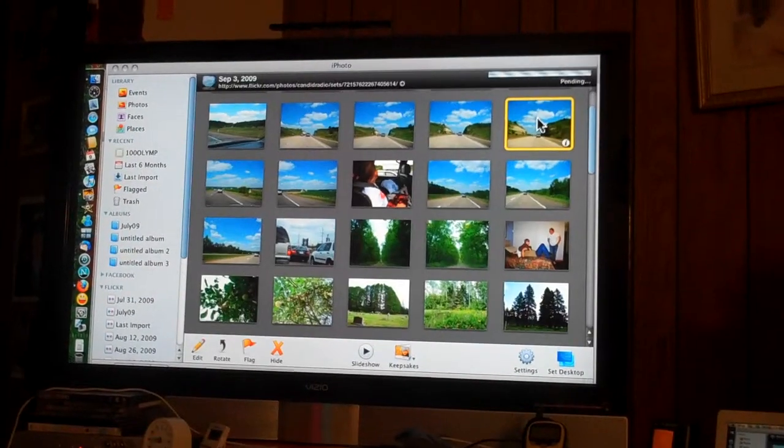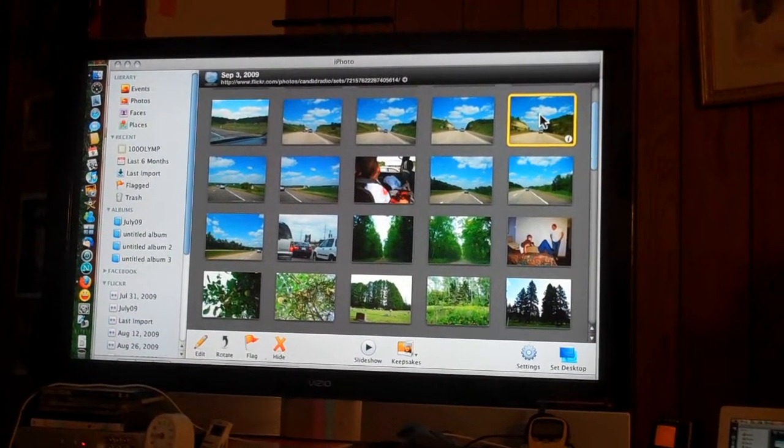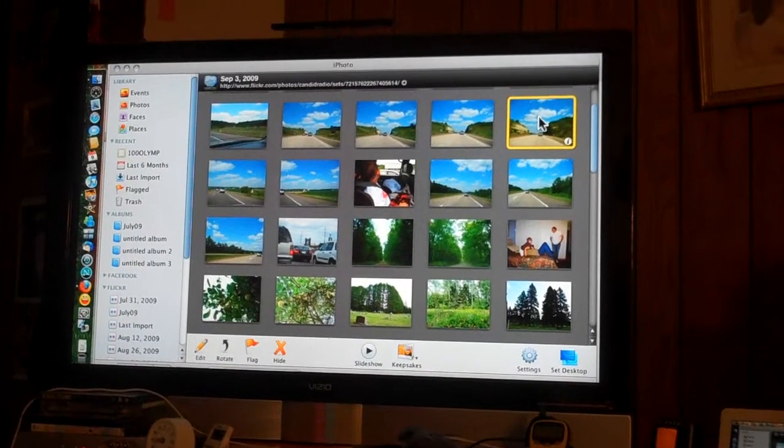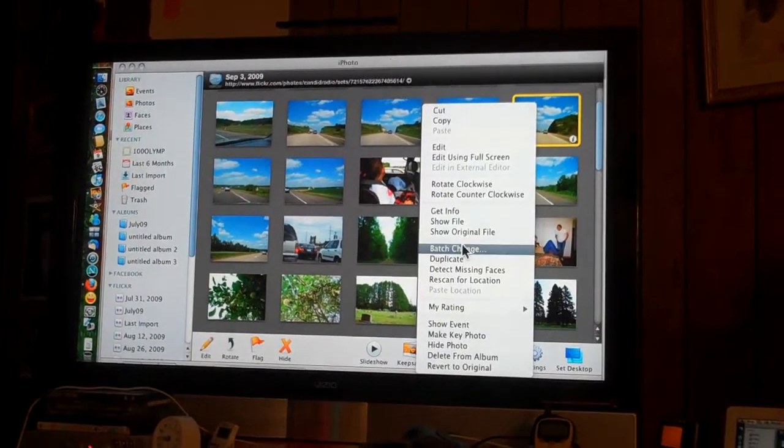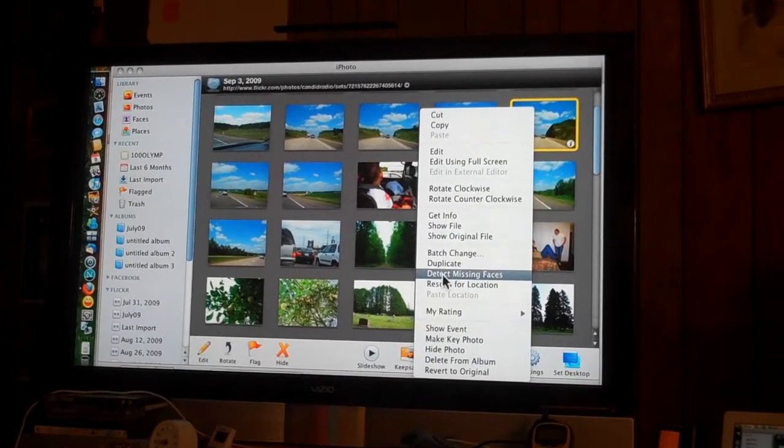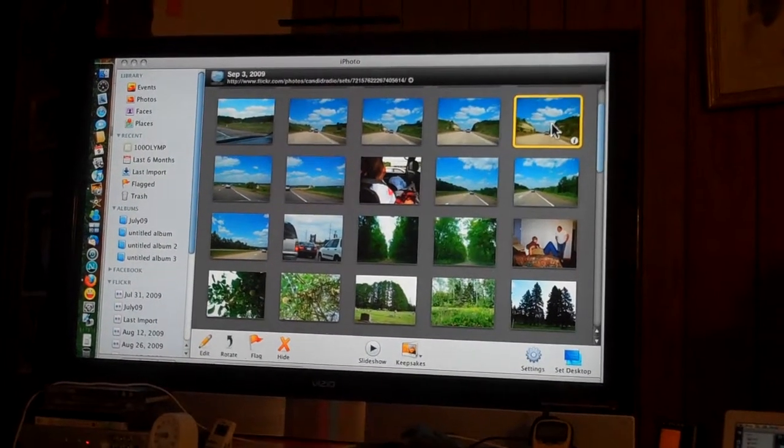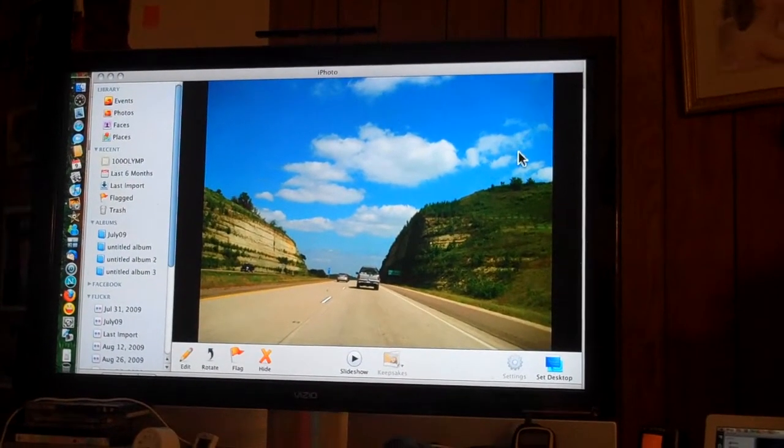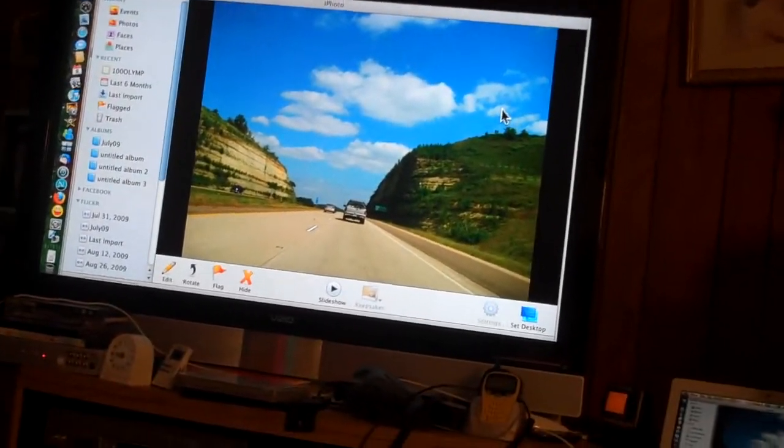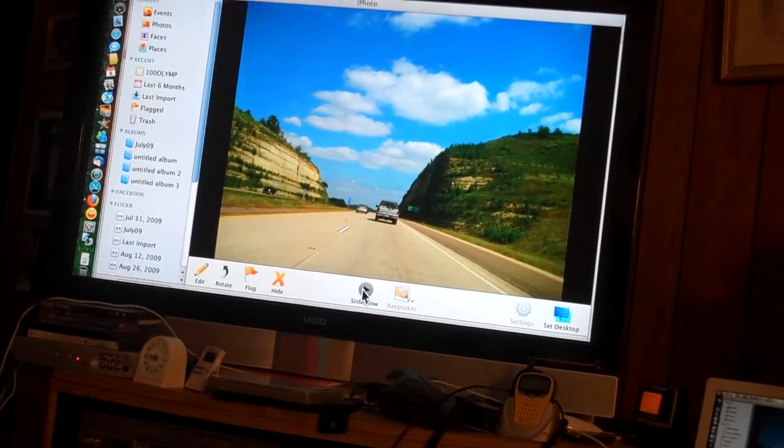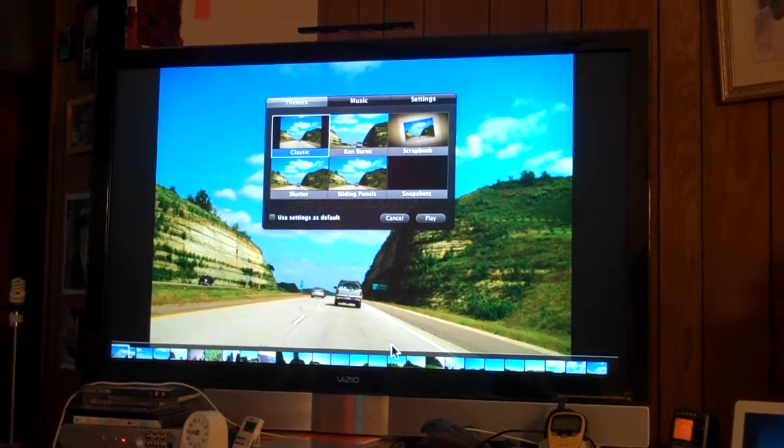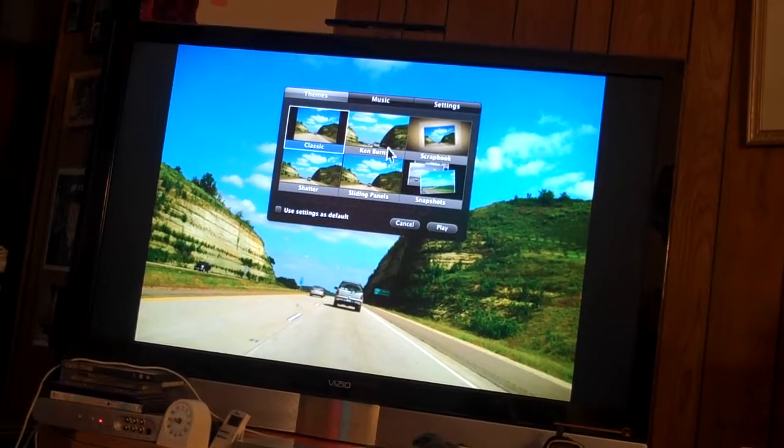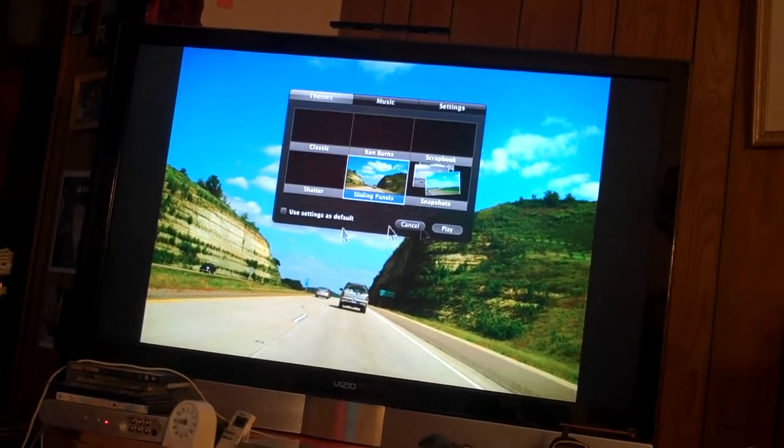Here it comes, there it goes. How do you show full screen? There you go, isn't that cool? I love seeing the pictures full screen. If you want to go to slideshow down here, if you want to show everyone your pictures, ta-da! Here we go, you're ready to watch pictures with Candid Radio. And you can do sliding panels, play, and here we go.